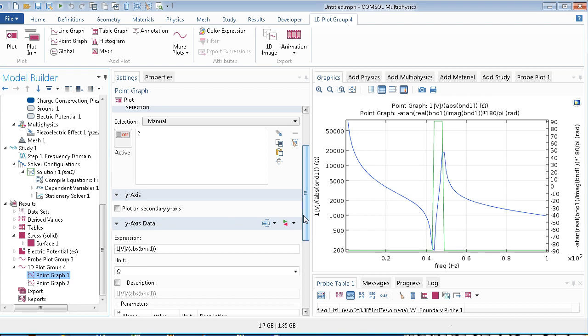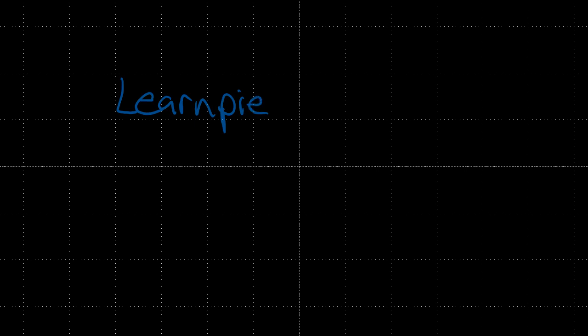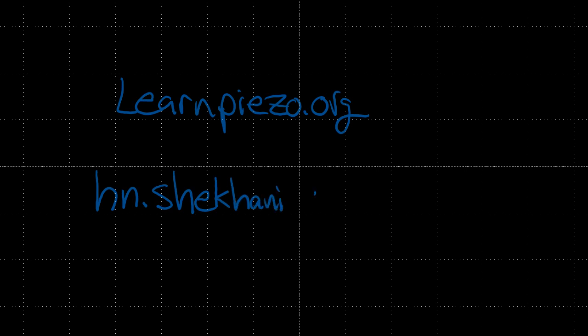So there you have it, you have the phase and you have the impedance, which is not something that comes standard in COMSOL. So you got to be a little bit smart or resourceful in determining these values. So I hope this helped a lot to get started with this type of analysis. Feel free to ask questions and email me. My website is learnpiezo.org and the email you can reach me at is h n dot s h e k h a n i at gmail. Thanks for watching, I'll see you next time.